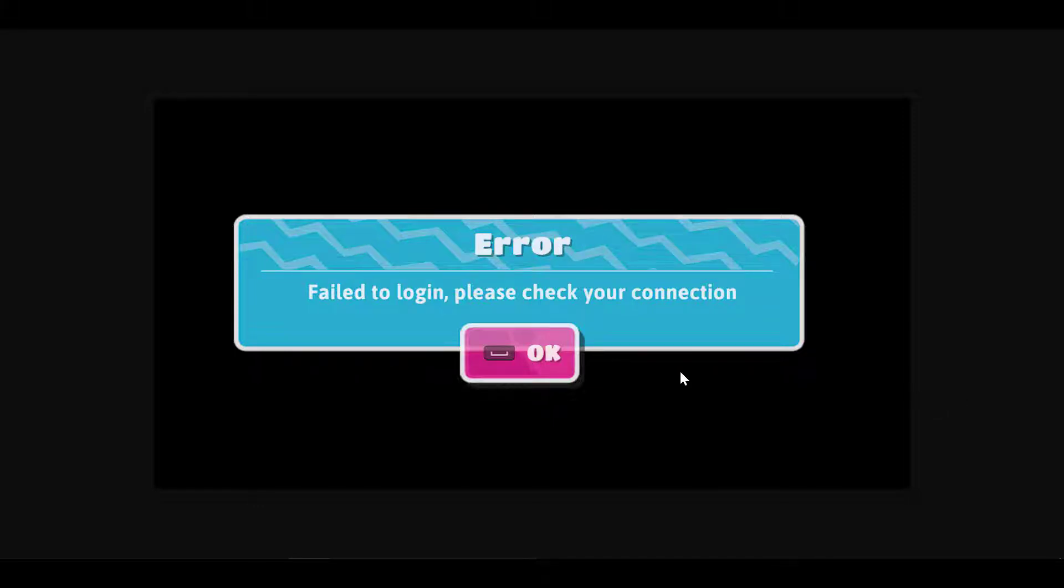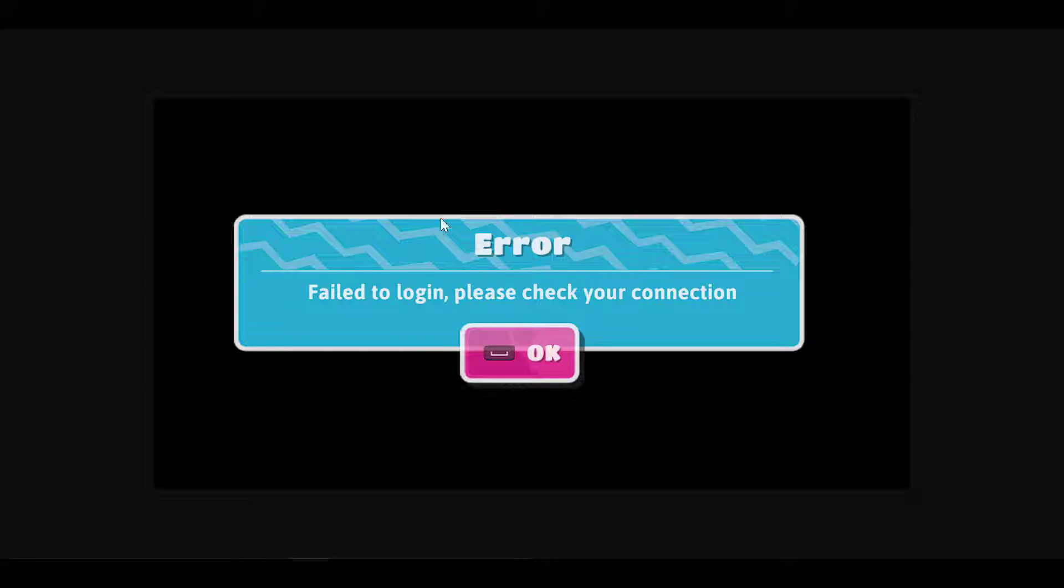Hey what is going on YouTube, in this video I'll be showing you how to fix fail to login error on Fall Guys. So if you're having this issue please check your connection, I'm going to show you how to quickly fix this.